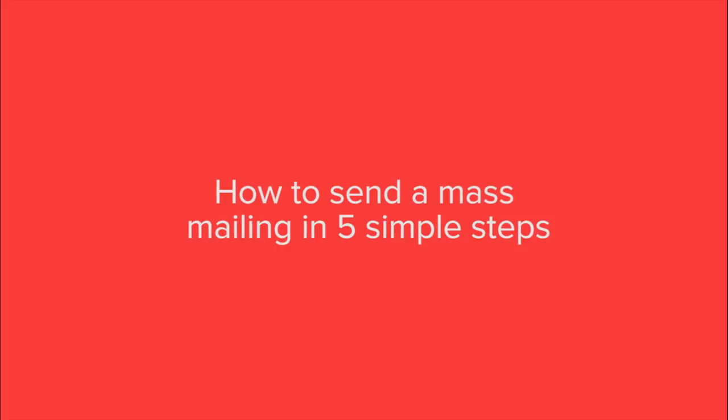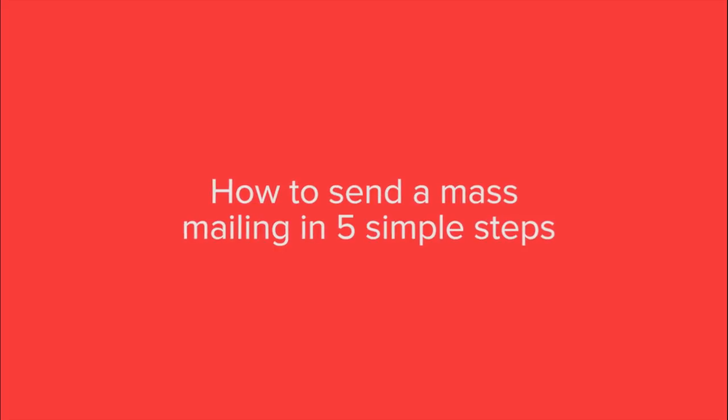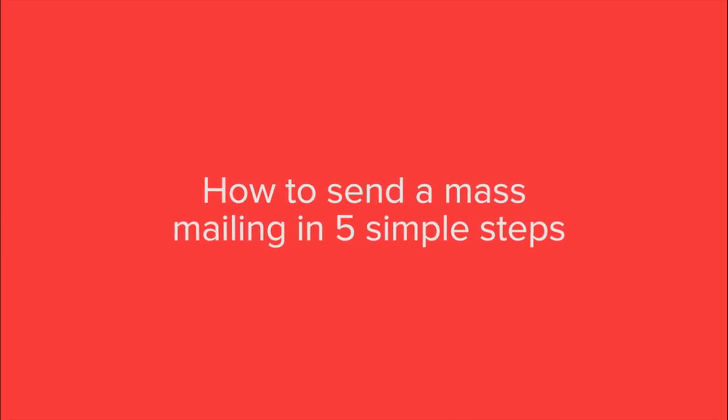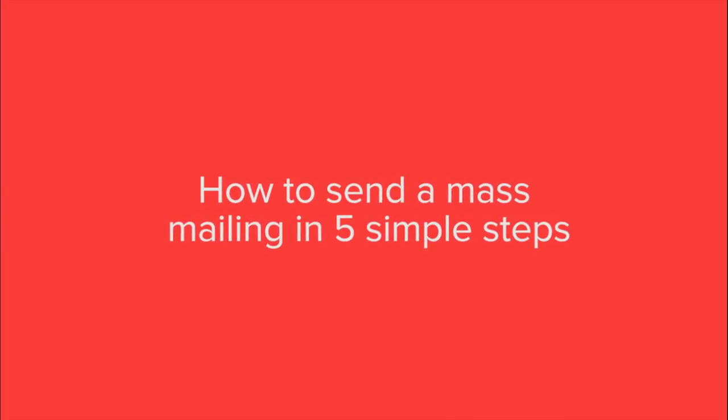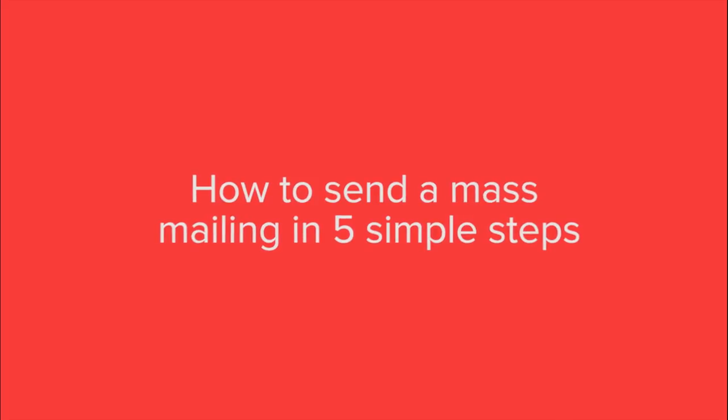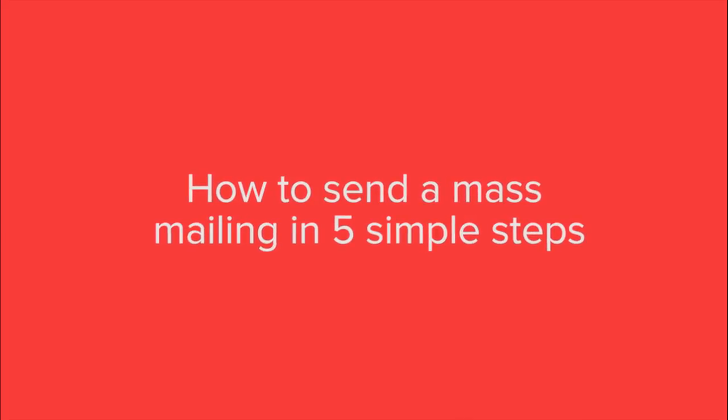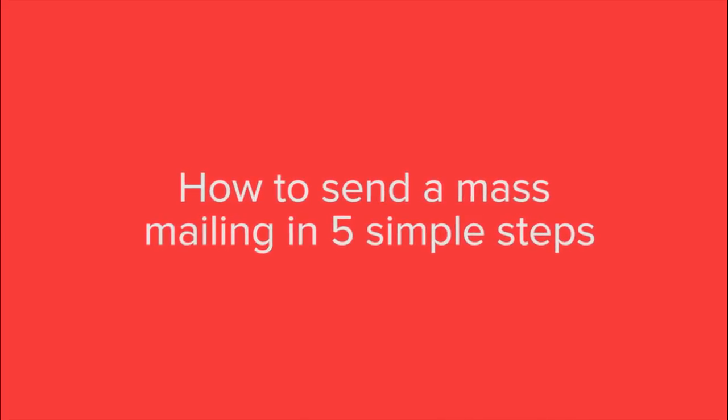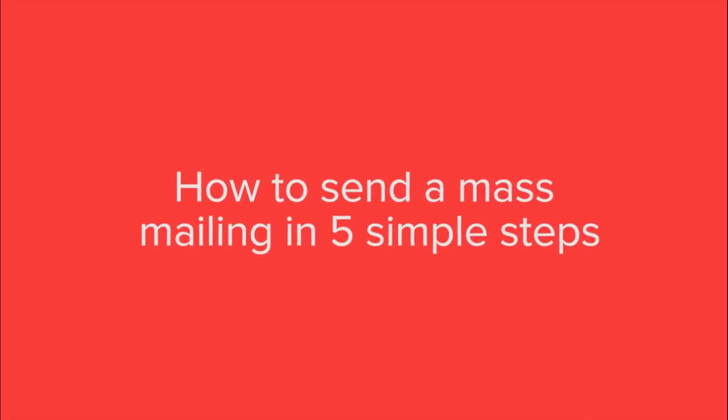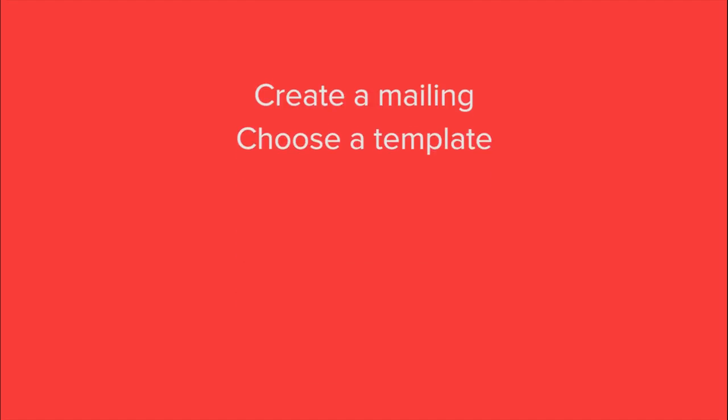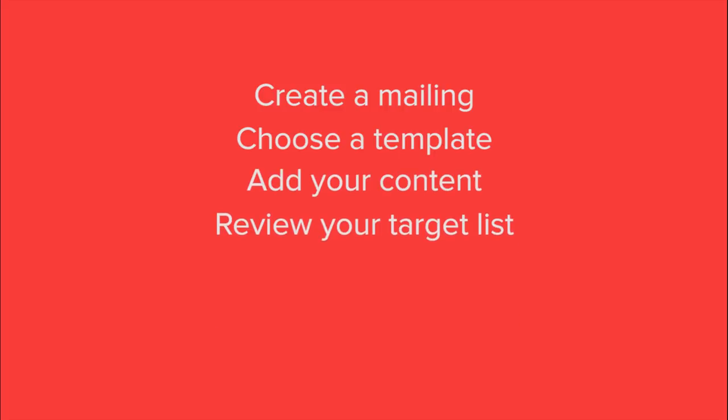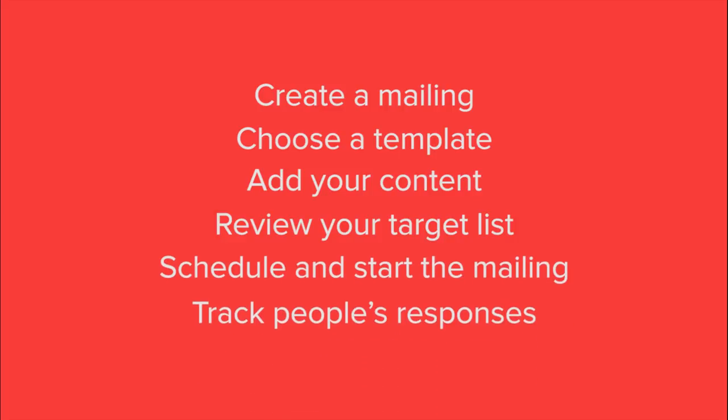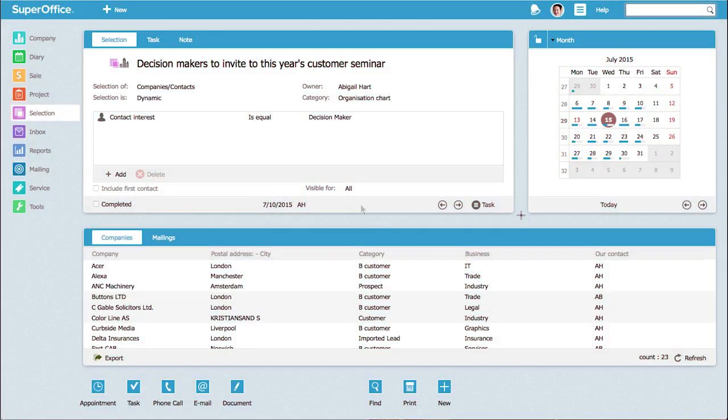SuperOffice Marketing is a tool for mass distribution and tracking of emails. We will show you how you can send a mass mailing in five simple steps: create a mailing, choose a template, add your content, review your target list, schedule and start the mailing, and track people's responses.